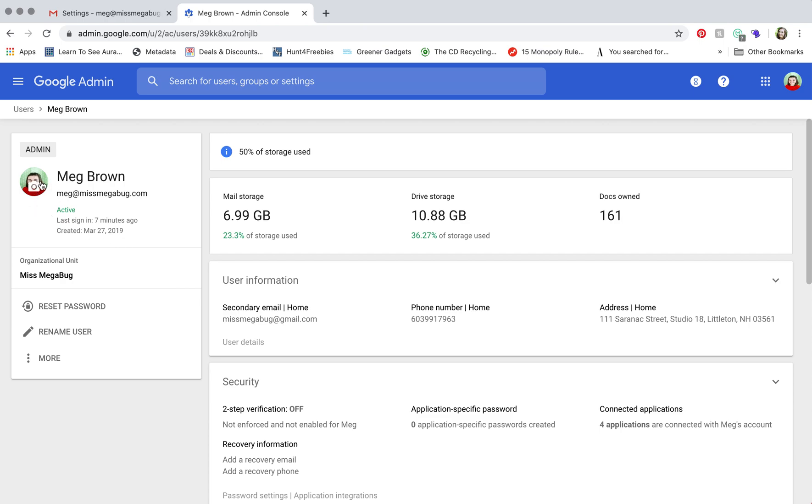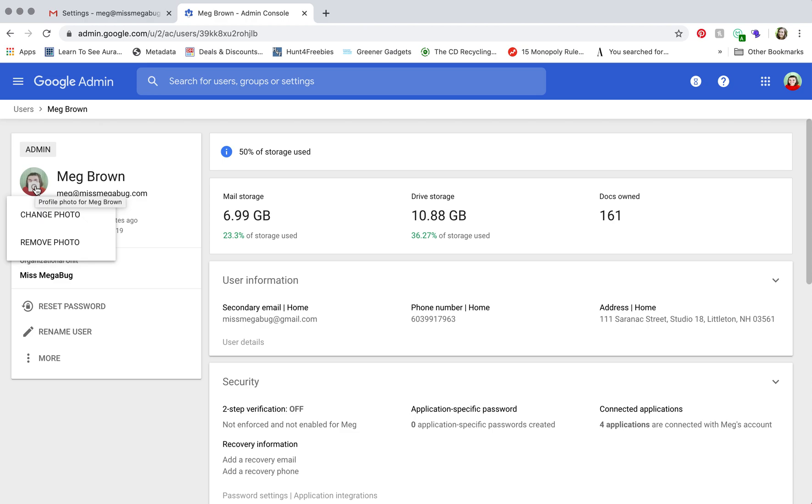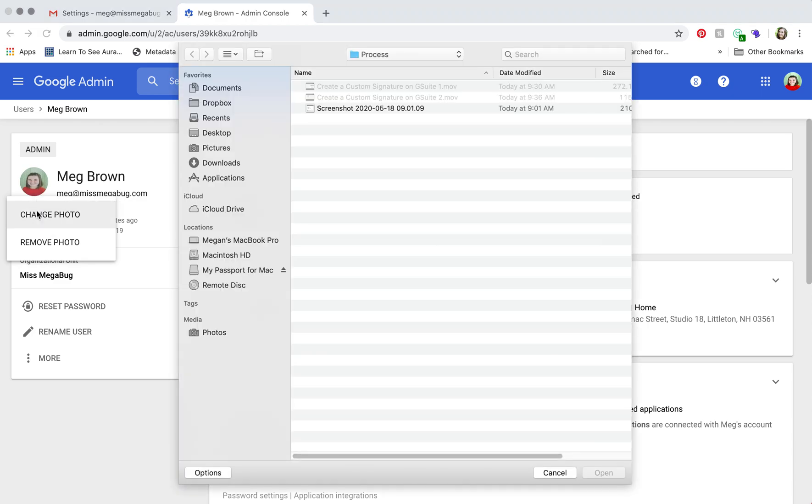You just head on over to the thumbnail here. I have my profile photo loaded, but if you don't, it would be the initial of the first name. So for me, it would be M. And you're just going to hover over until you see the camera. You're going to click there. Change photo.